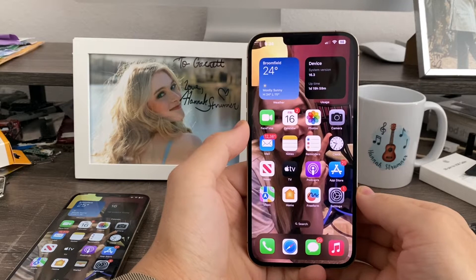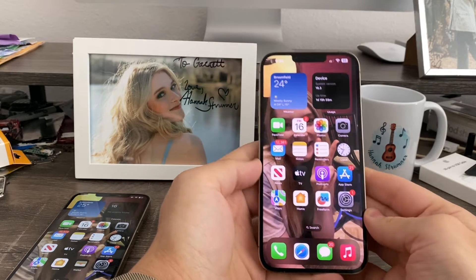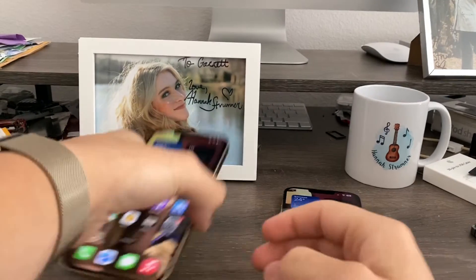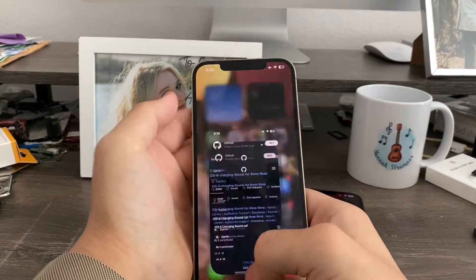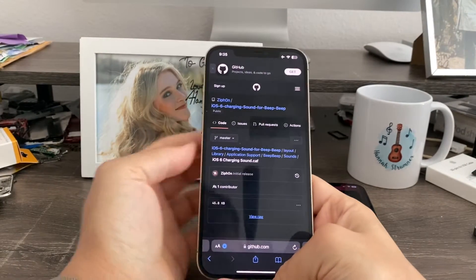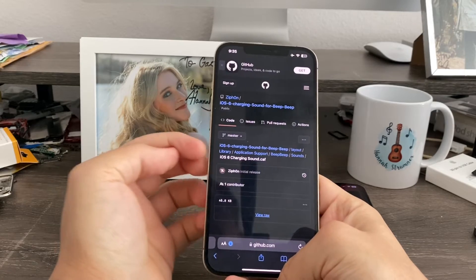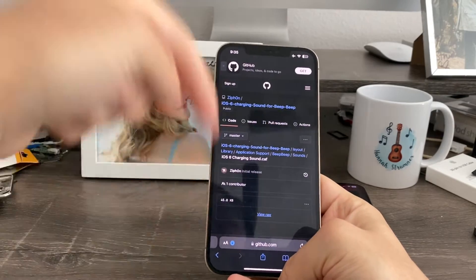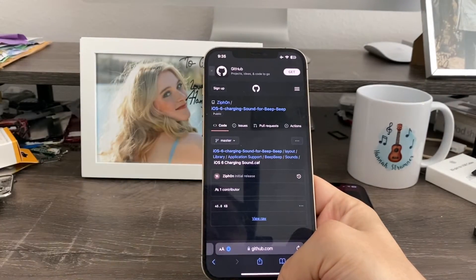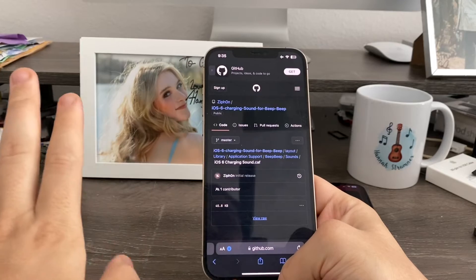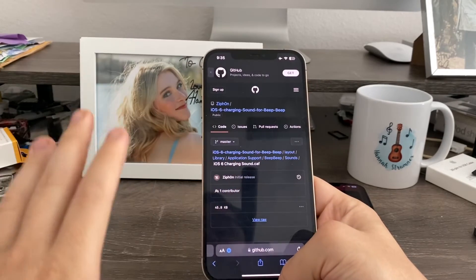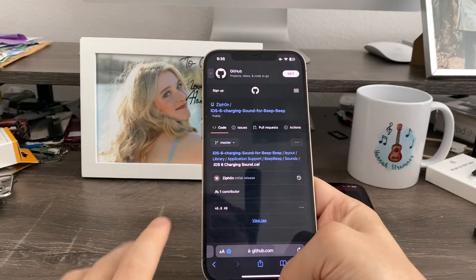So in order to change the charging sound on iOS 16, first thing you guys got to do is go to Safari and download the iOS 6 charging sound file from GitHub. I'll have this link in the description below, and it does not matter which sound file you use — you can use any sound file you guys want.